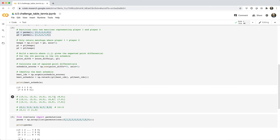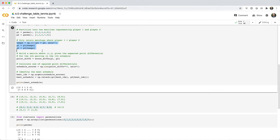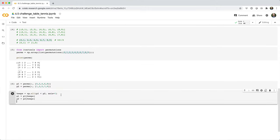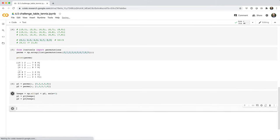The matchups we want to keep are going to be the ones where player one's ID is less than player two's ID. So we'll say keeps equals np.all p one less than p two, and we're going to check that along axis one. Then we'll set p one as p one square brackets keeps and p two as p two square brackets keeps.